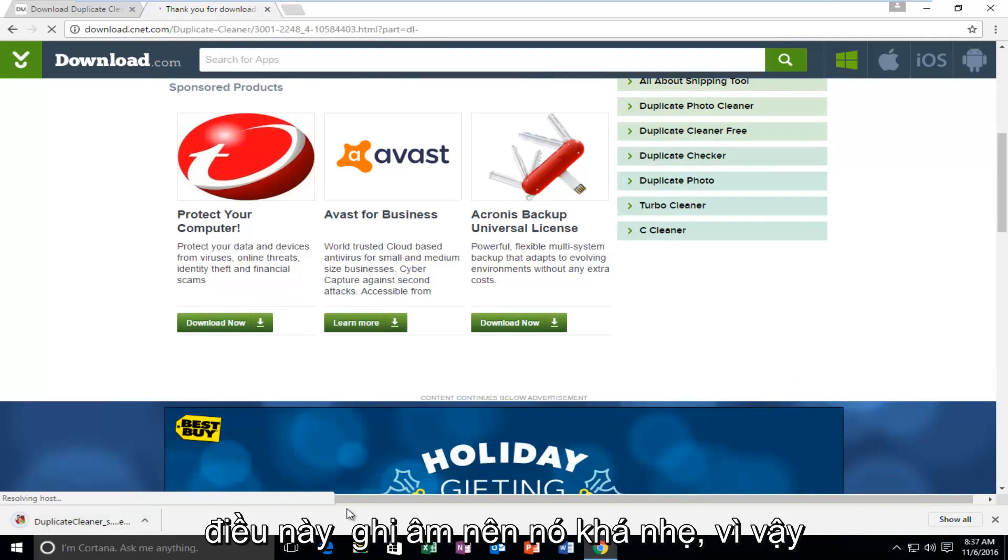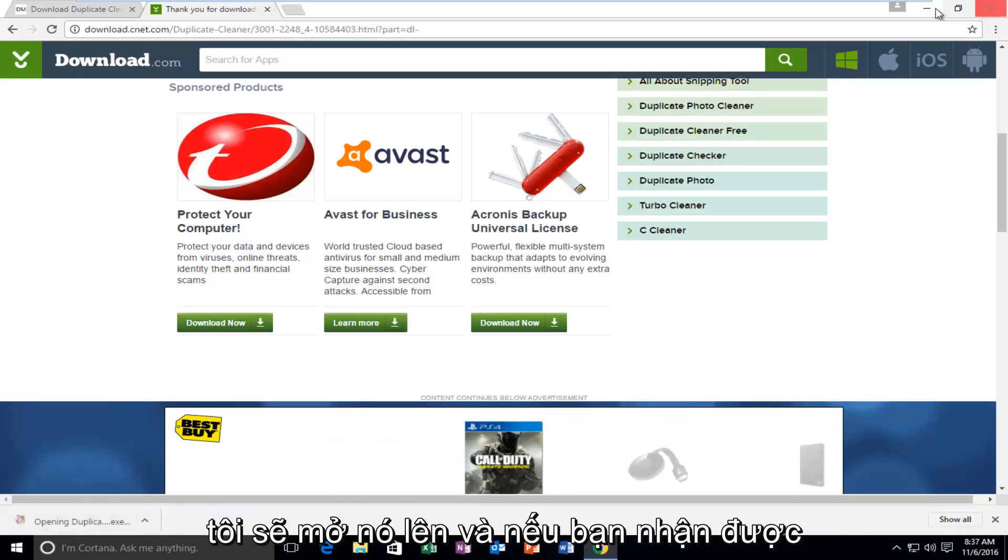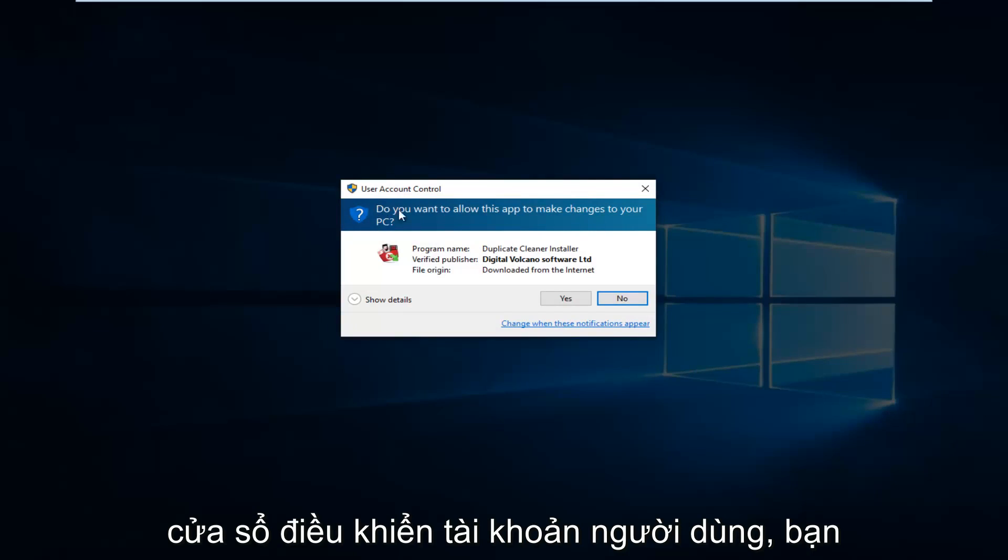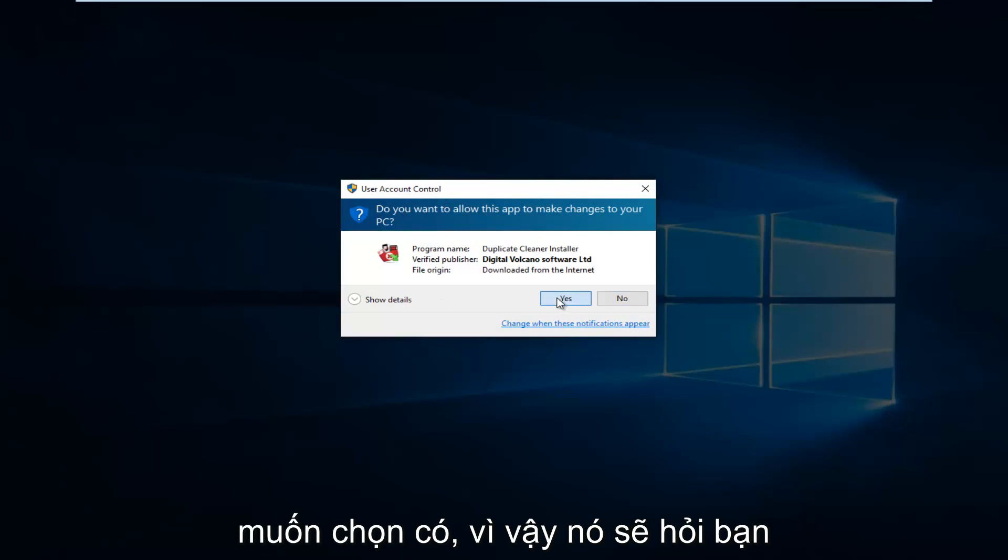Once it's finished downloading, we're just going to open it up. If you get a user account control window, you want to select Yes.